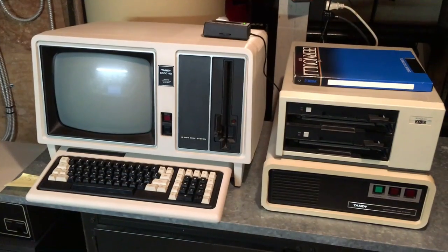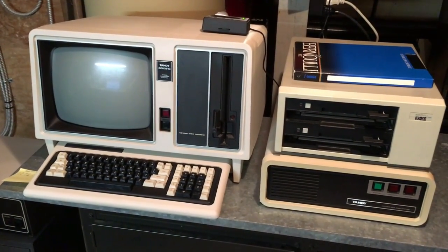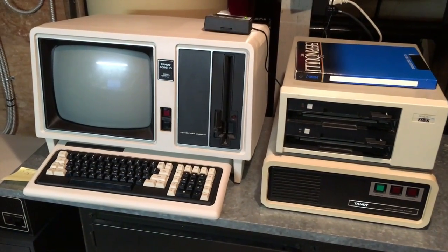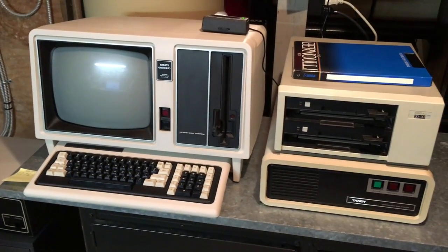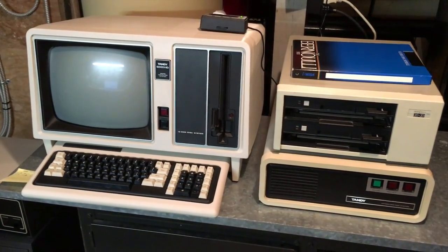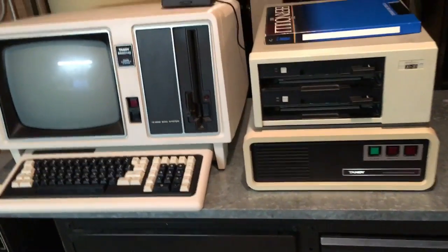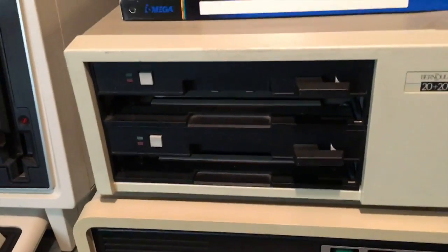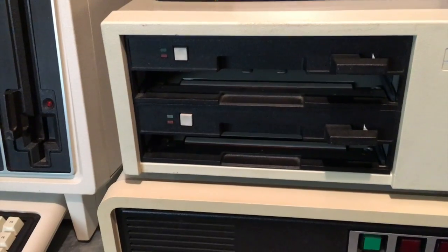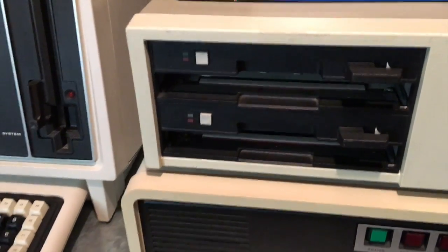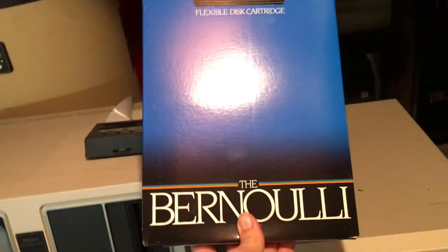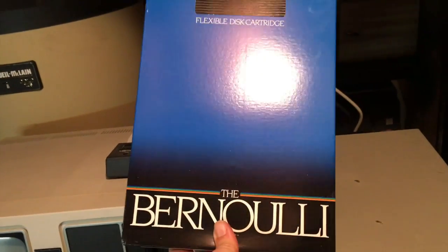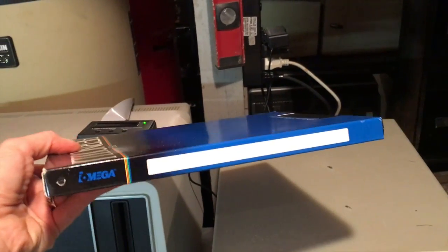The Tandy integrated first the 10 megabyte Bernoulli box and then the 20 megabyte. What we have here is a dual drive 20 megabyte Bernoulli box, which means both drives support 20 megabyte cartridges. Having two drives allowed you to duplicate cartridges very easily. The cartridges themselves are about the dimensions, width and height, of a standard piece of paper and about three quarters of an inch thick.